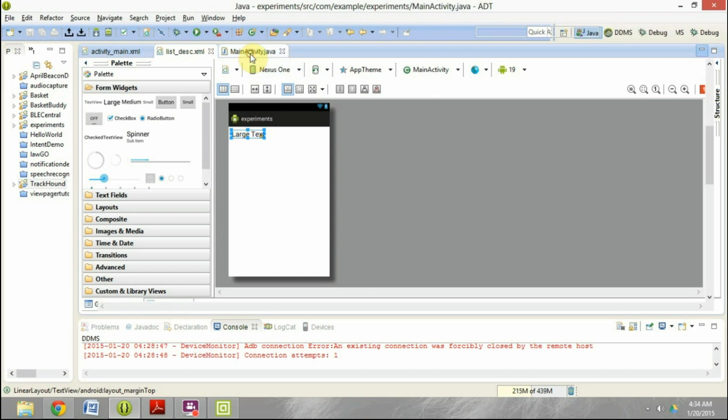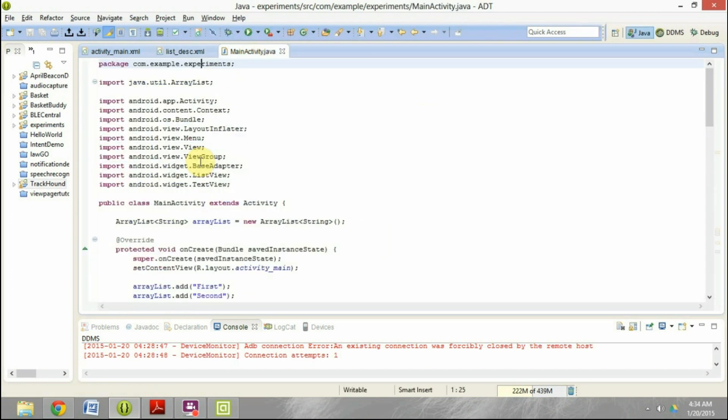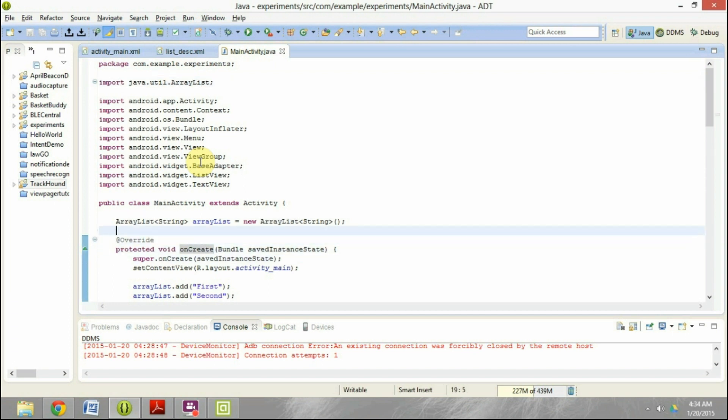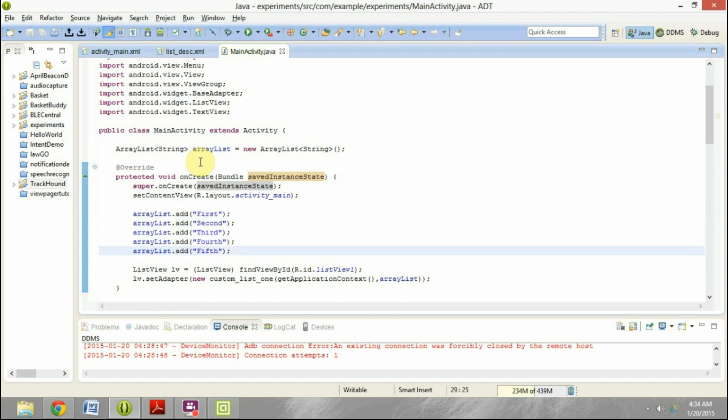And then in the main activity dot Java, what I have done is I have initialized an array list where I'm going to put some elements. So I have put the elements in the onCreate method. As you can see, I have put five elements there: first, second, third, fourth, fifth.